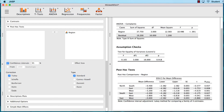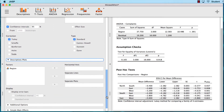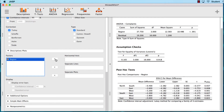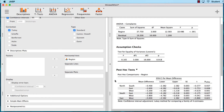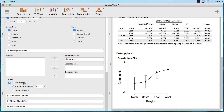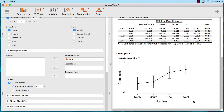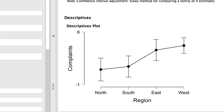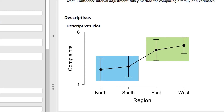Let's get some other useful output. Click on Descriptive Plots and move region into the horizontal axis. Scroll down and we will see a plot of the means. You can display error bars if you like. Let's stretch out this graph to make it easier to see. We can see that there are two lower groups and then two higher groups — east and west.